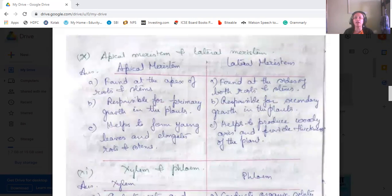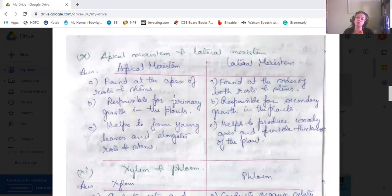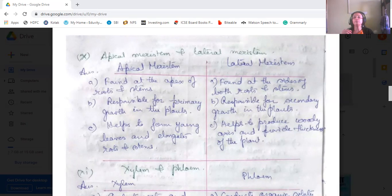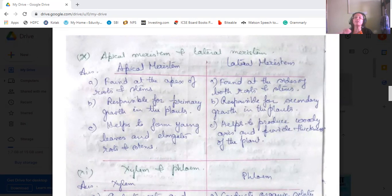The difference between apical meristem and lateral meristem: apical meristem is found at the apex of roots and stems, whereas lateral meristem is found on the sides of both roots and stems. Apical meristem gives primary growth in plants — it helps the plant to grow in height, helps form young leaves, and elongates roots and stems. Lateral meristem is responsible for secondary growth in the plant — it helps produce woody axis and provides thickness, allowing the plant to grow in diameter.